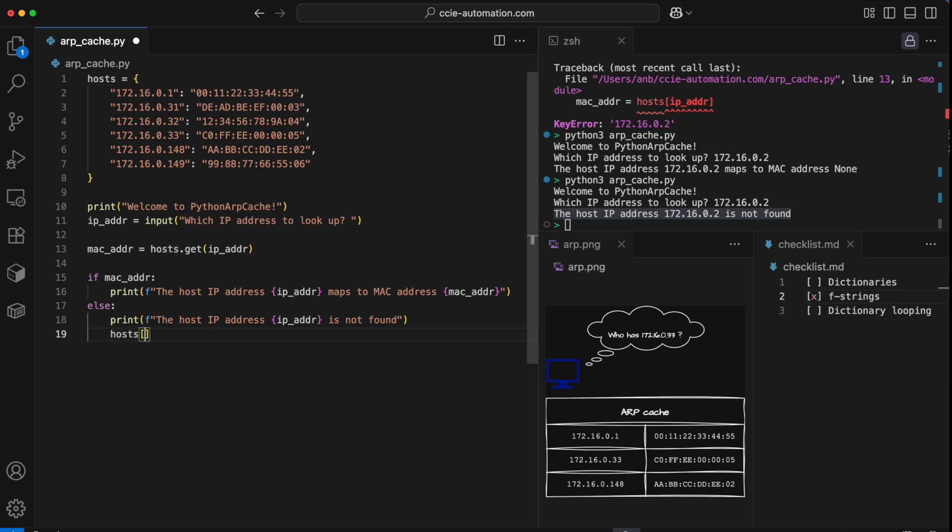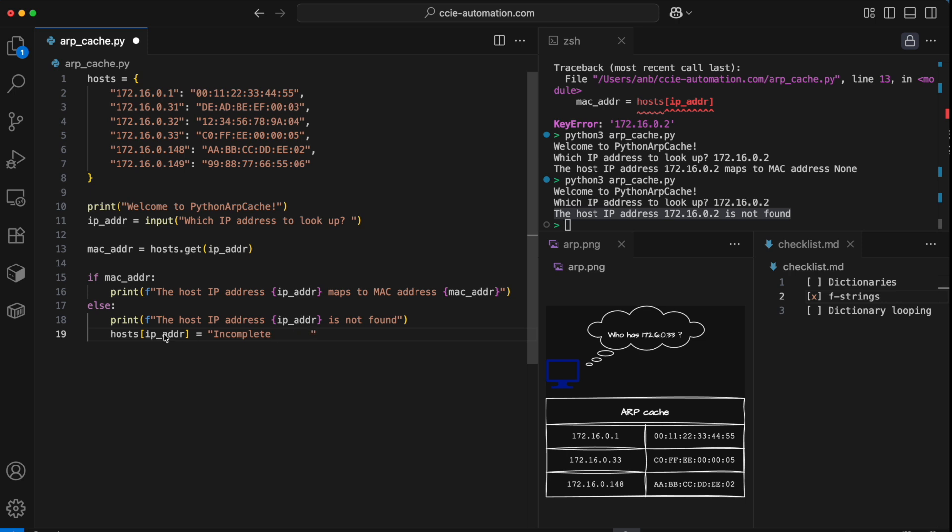I can access that with square brackets. This key that was non-existing right now, the IP address, I can assign a new value to it. And in that process, I'm also creating the key. So I'm creating the key and the value at the same time. Let's set it to incomplete. I'll just add some spaces here for formatting, we'll get back to that in a moment, but it'll make it look nicer. That's actually all you need to know about the basics of dictionaries.